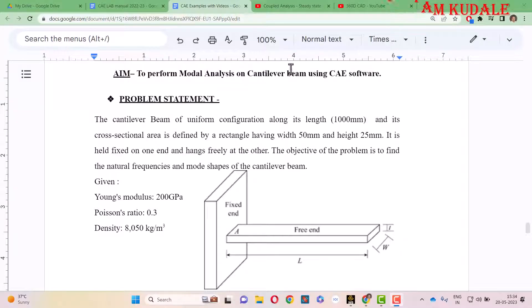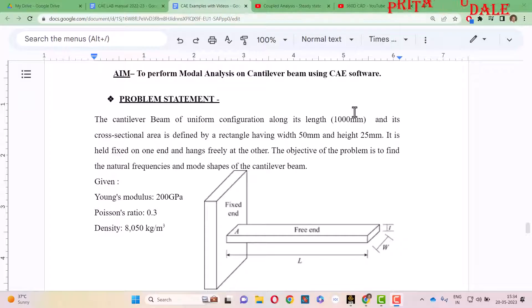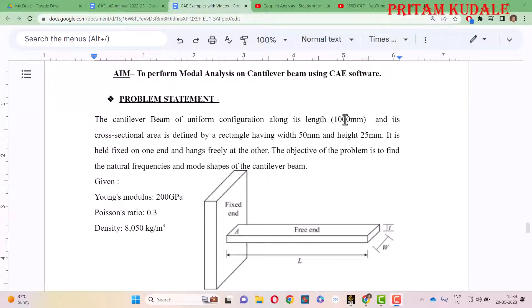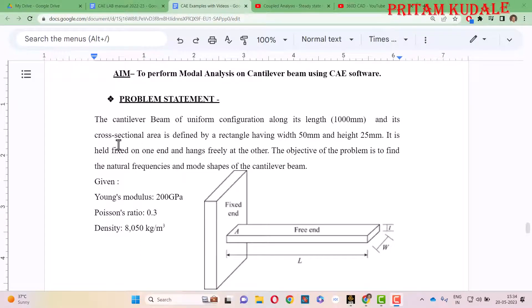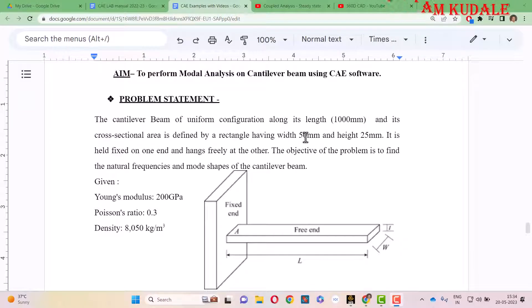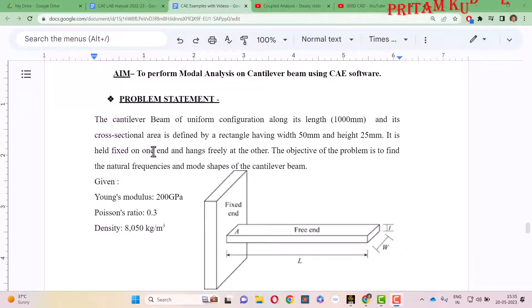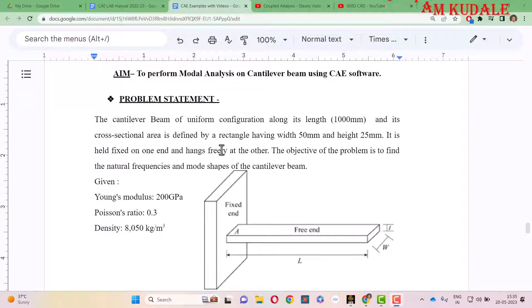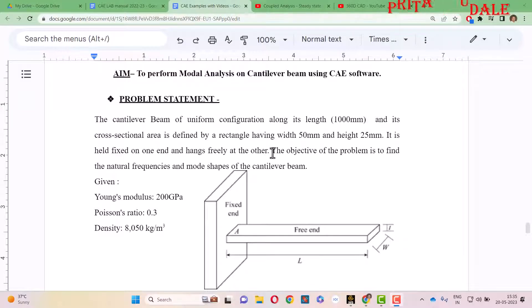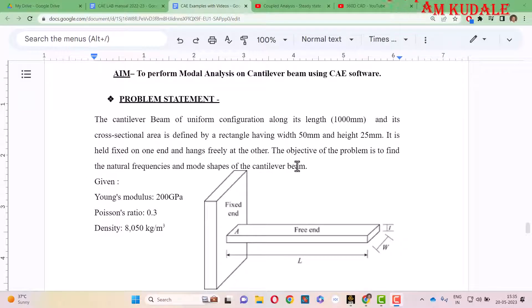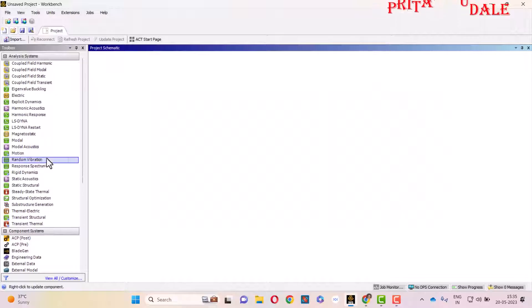In this problem, the cantilever beam of uniform configuration along its length of 1 meter and its cross-sectional area is defined by a rectangle having width of 50 mm and height of 25 mm. It is held fixed on one end and hangs freely at the other. The objective of the problem is to find the natural frequency and mode shapes of the cantilever beam.